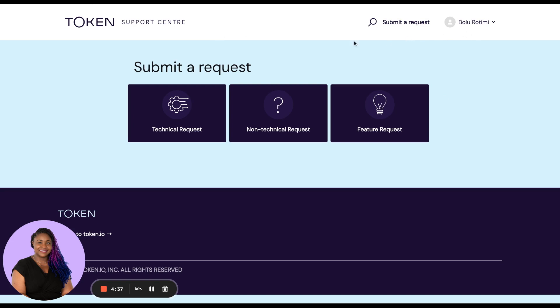To submit a request, on this page we have three boxes which cover the totality of queries that can be raised with Token under technical request, non-technical request, and feature request.